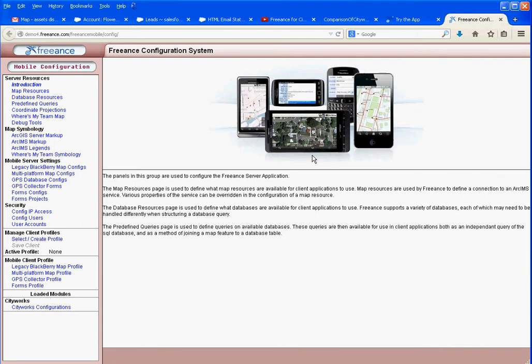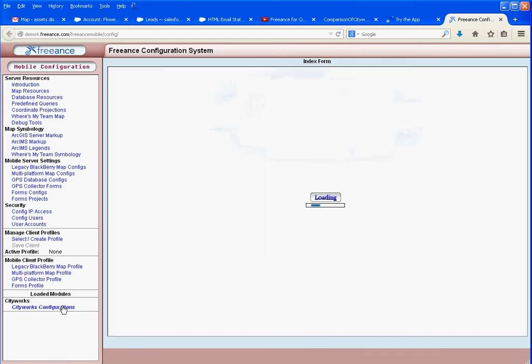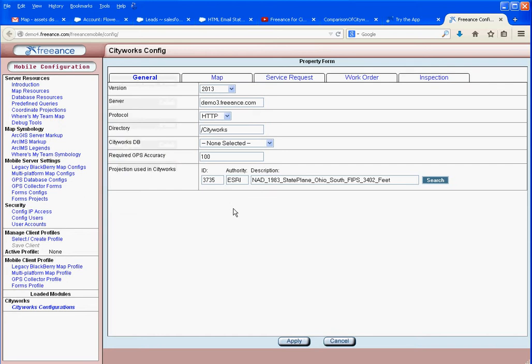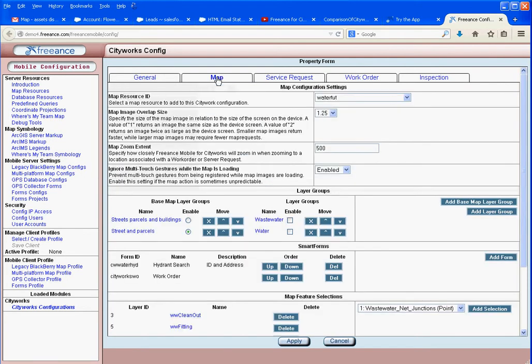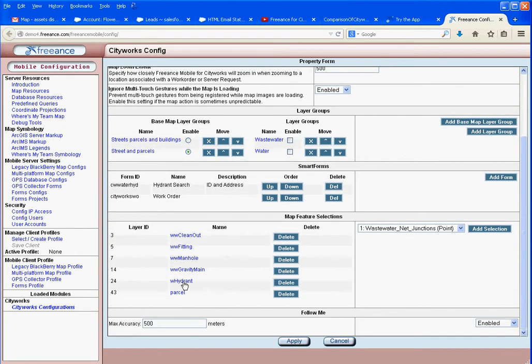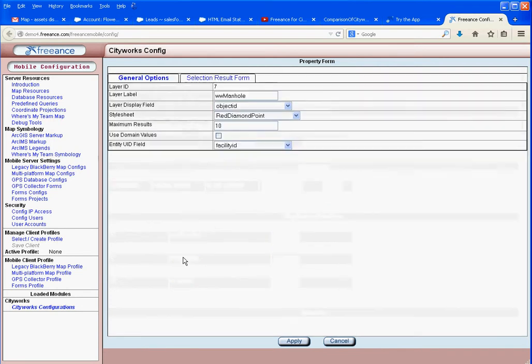Quick tutorial on creating your own symbologies for selected map features in Freance Mobile Pro and Freance Mobile for Cityworks. First, we'll look at existing symbology. When we go into the map and select a feature such as a manhole, how is it going to be highlighted? Right now it's a red diamond. When we want to change that, we want to create our own symbology.